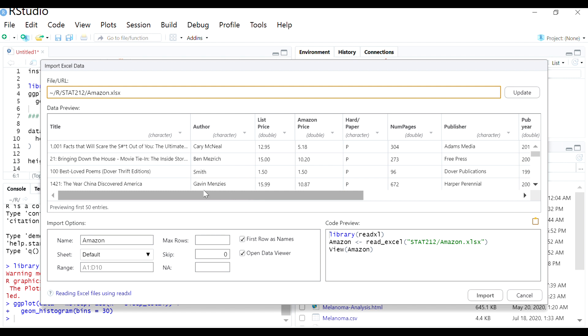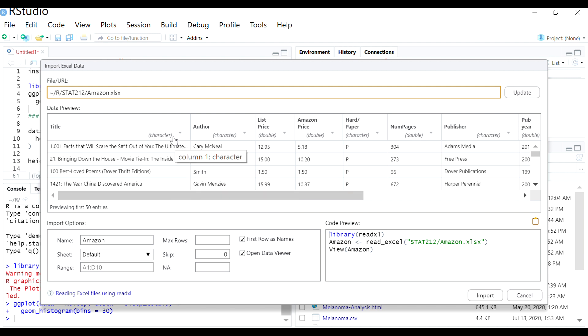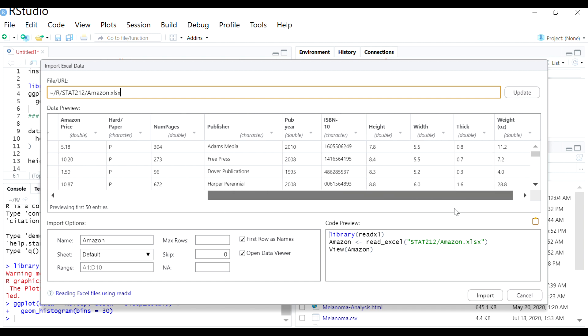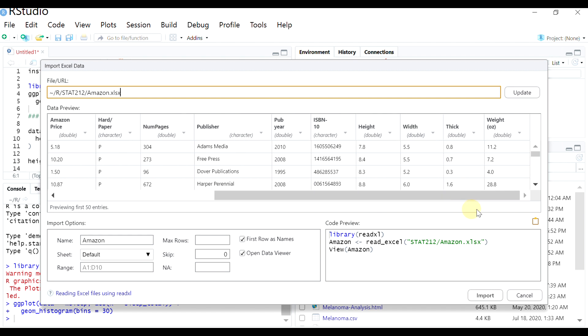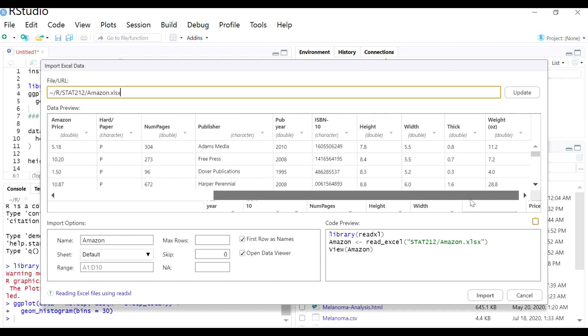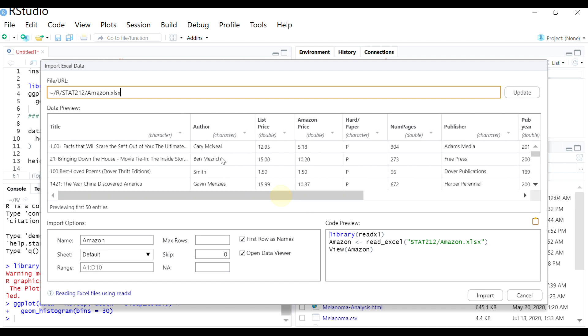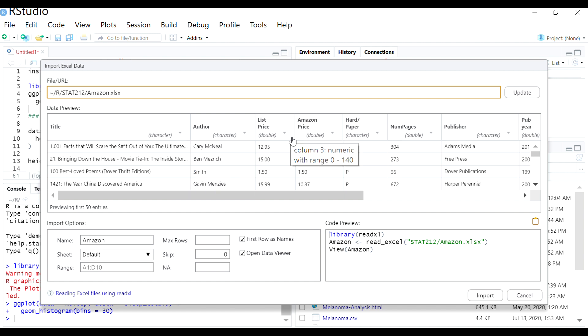So you'll notice that the three that you almost always see are going to be character, numeric, and double. And usually it's just going to be character and double. So character means it's going to upload as a categorical variable. Double means that it's probably going to import as a numeric variable.